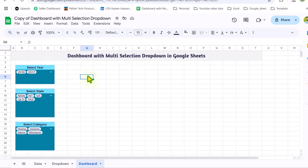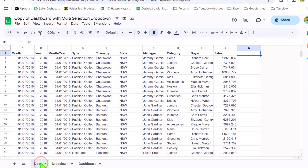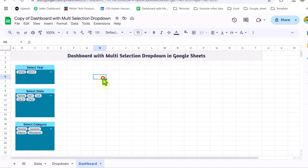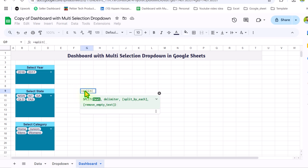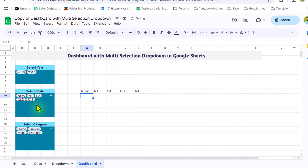Now we need to develop our main formula on the data sheet, so whenever we select an option for year, state, or category, it automatically returns a true result. I will insert a column at the end and label it 'helper.' Before making the full formula, I will teach you the concept behind the SPLIT function. If I click on the state dropdown, you can see we have comma-space between every option. So we can separate them using the SPLIT function: open parenthesis, the whole dropdown result is the text, hit comma, then the delimiter is comma-space in quotes, close parenthesis, and this is how we split our result into multiple cells.